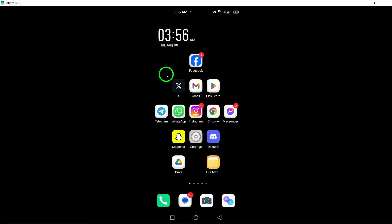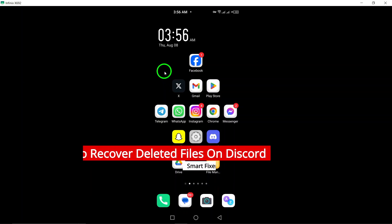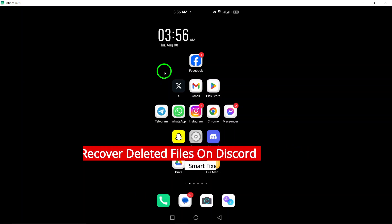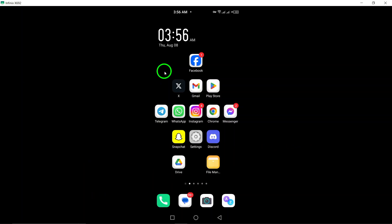Welcome to our YouTube video on how to recover deleted messages on Discord. Losing important messages on Discord can be frustrating, but fear not, there are ways to retrieve them.